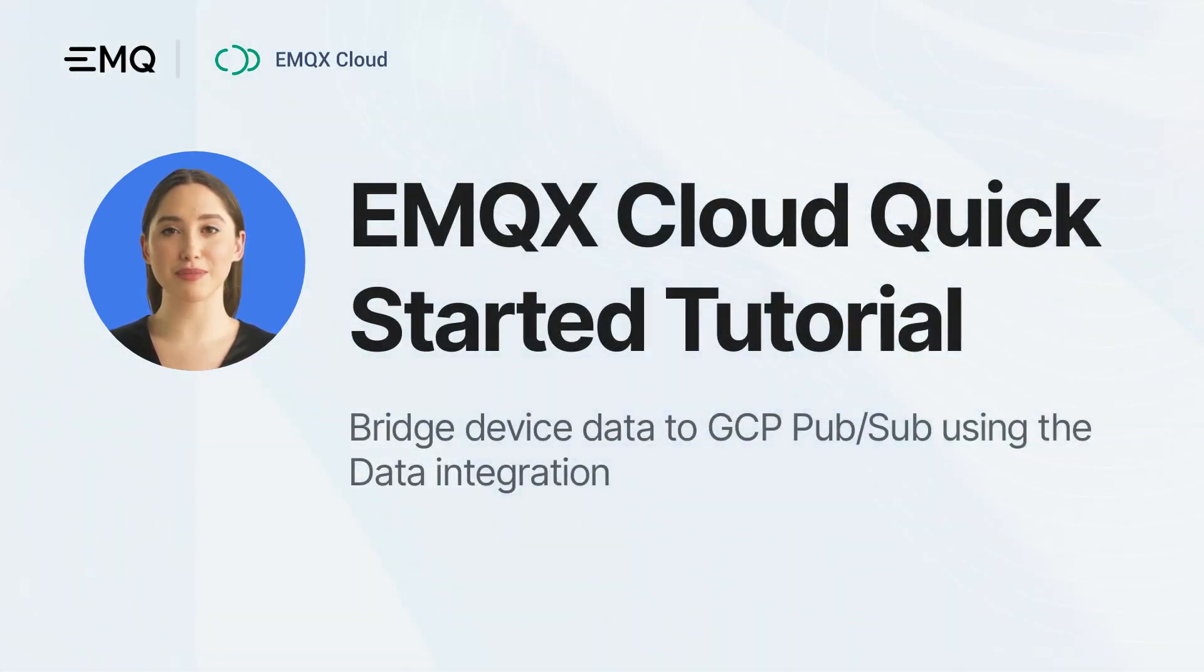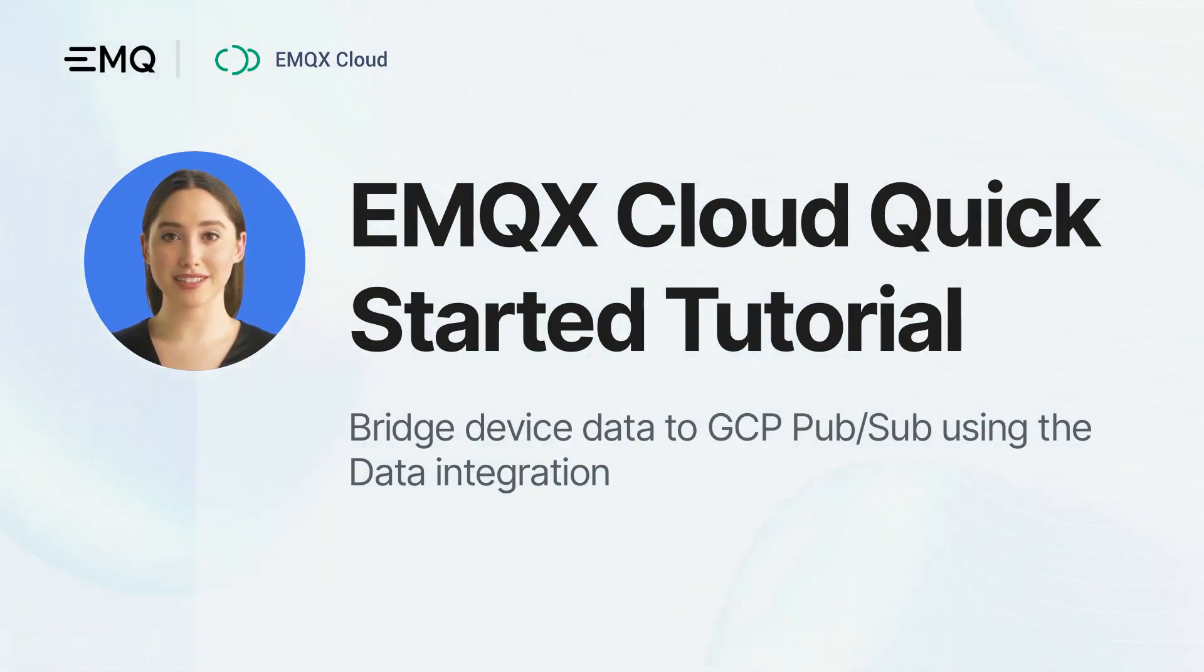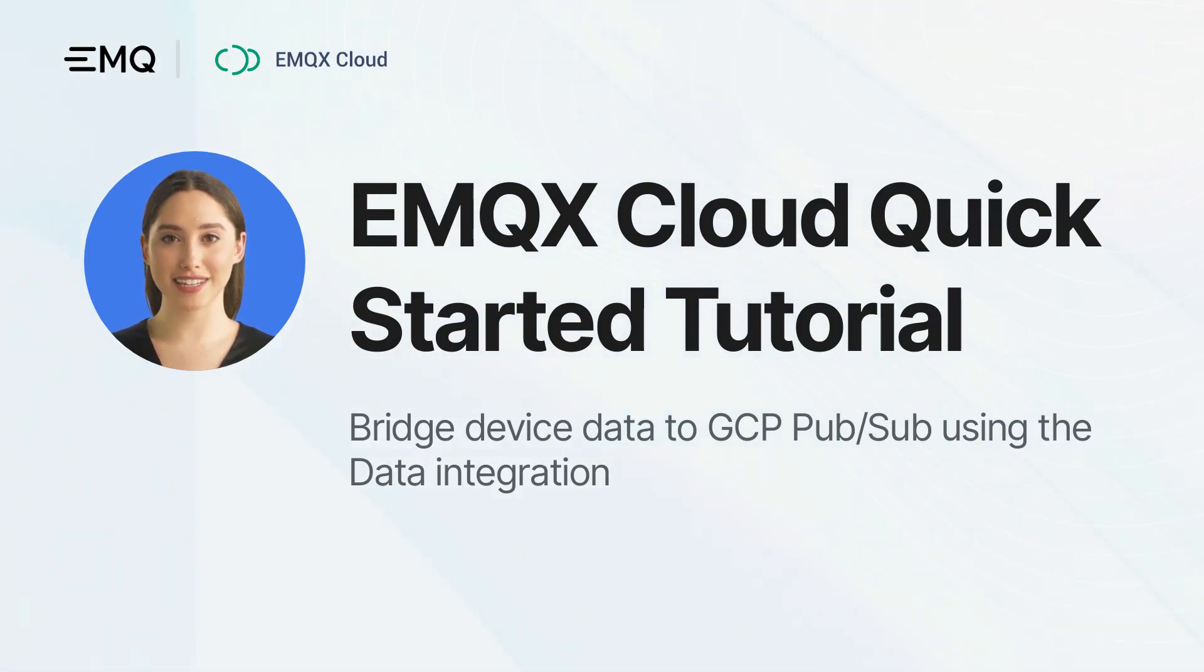Hello and welcome. In this video, we'll walk you through how to bridge data from EMQX Cloud to Google Cloud Pub/Sub using EMQX Cloud data integration.